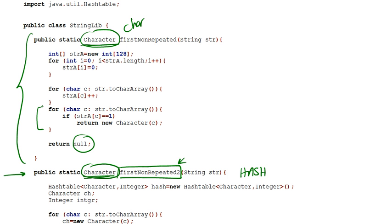If this for loop basically goes over every single character in a string and is not able to find one character having a count of one, then this means there is no first non-repeated character. Every single character in a string is repeated. Then what we do is return a null.